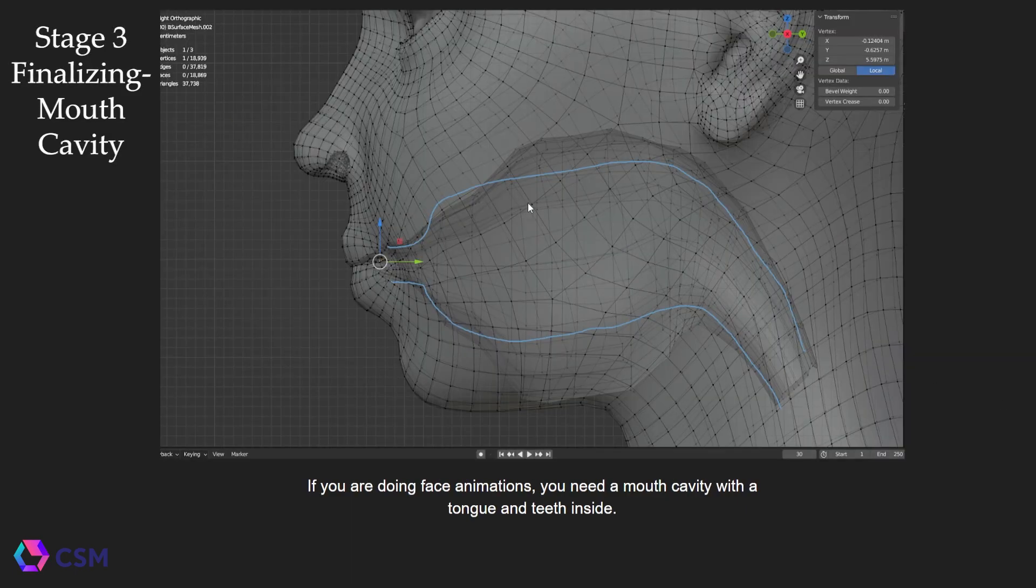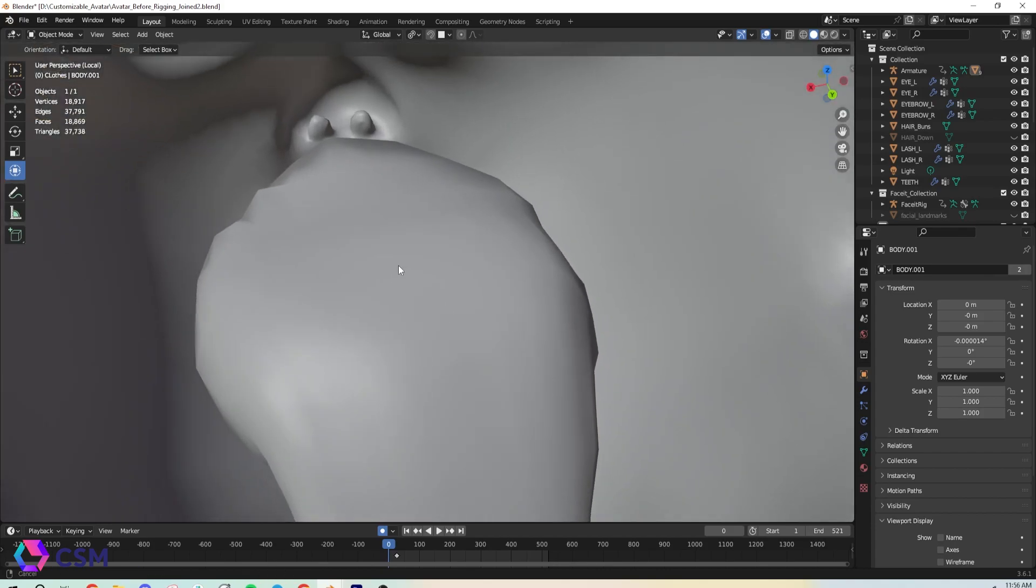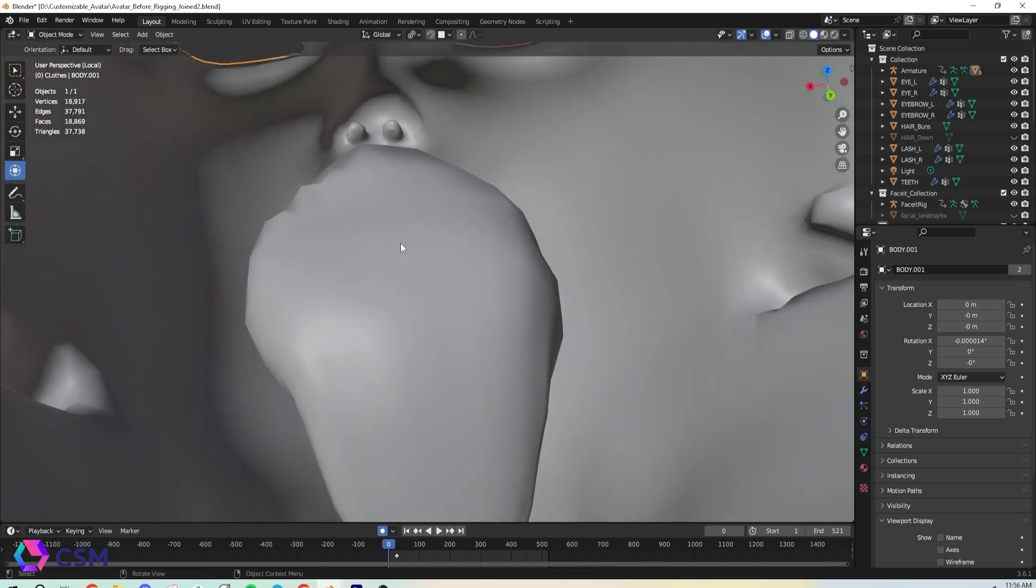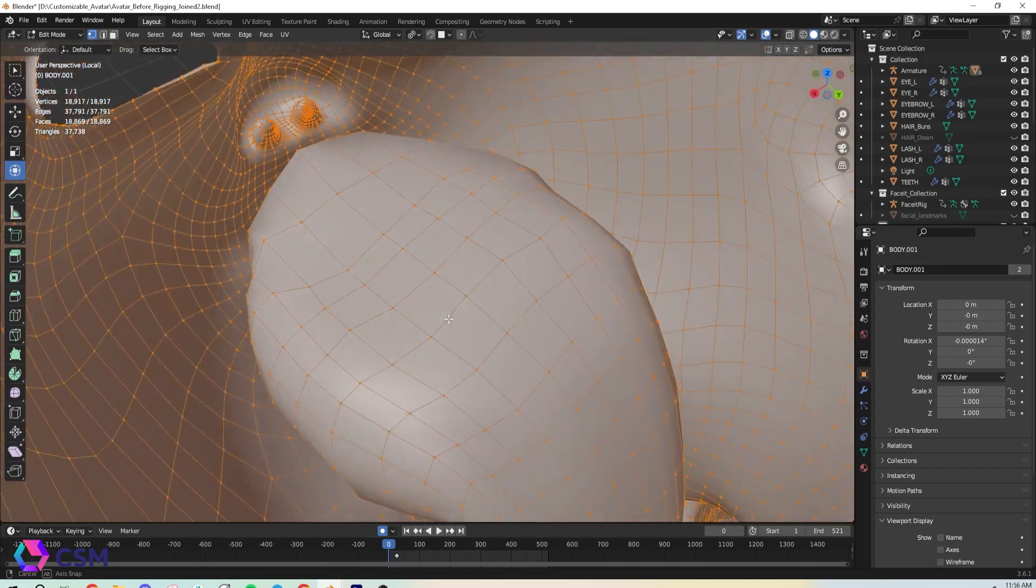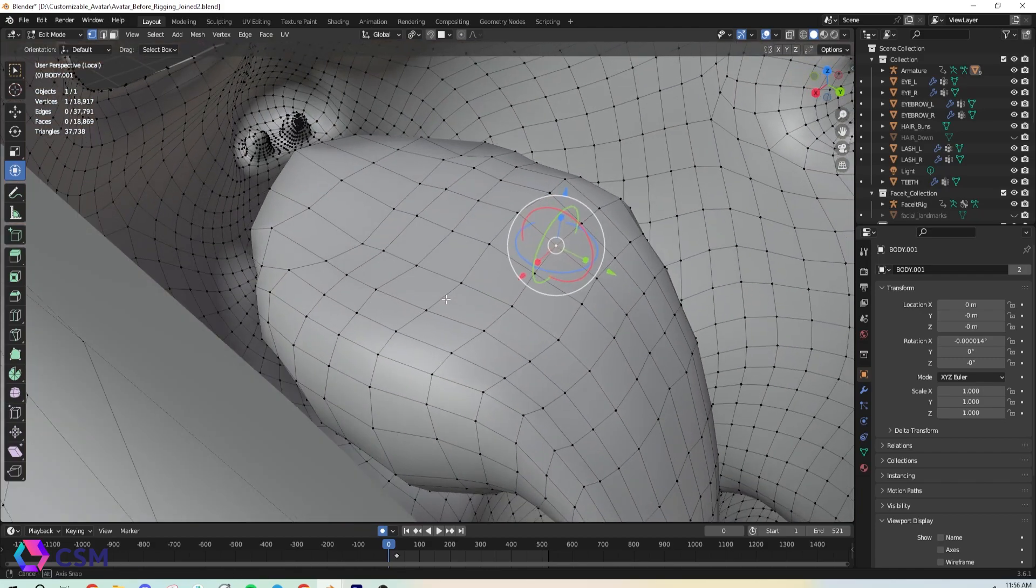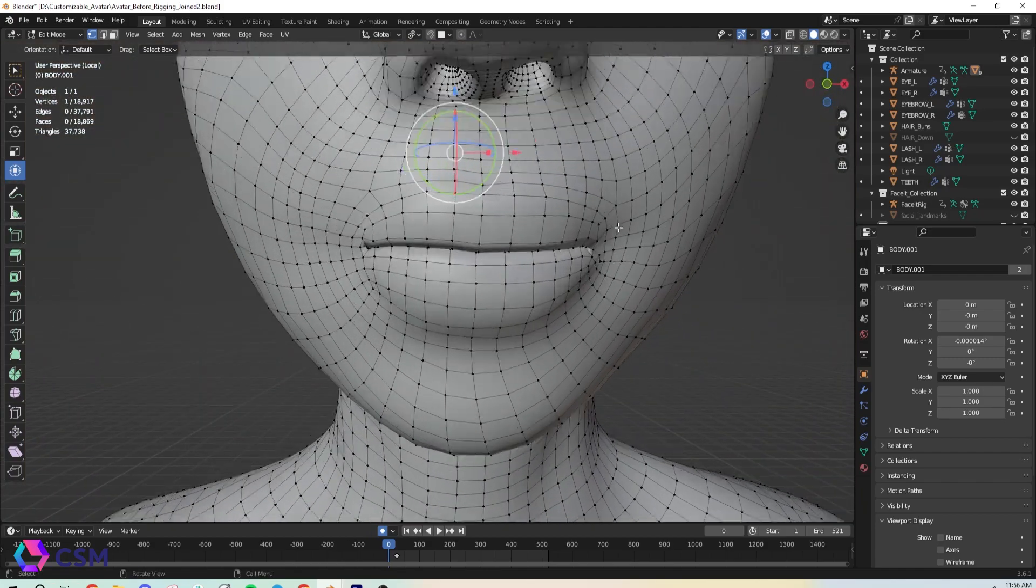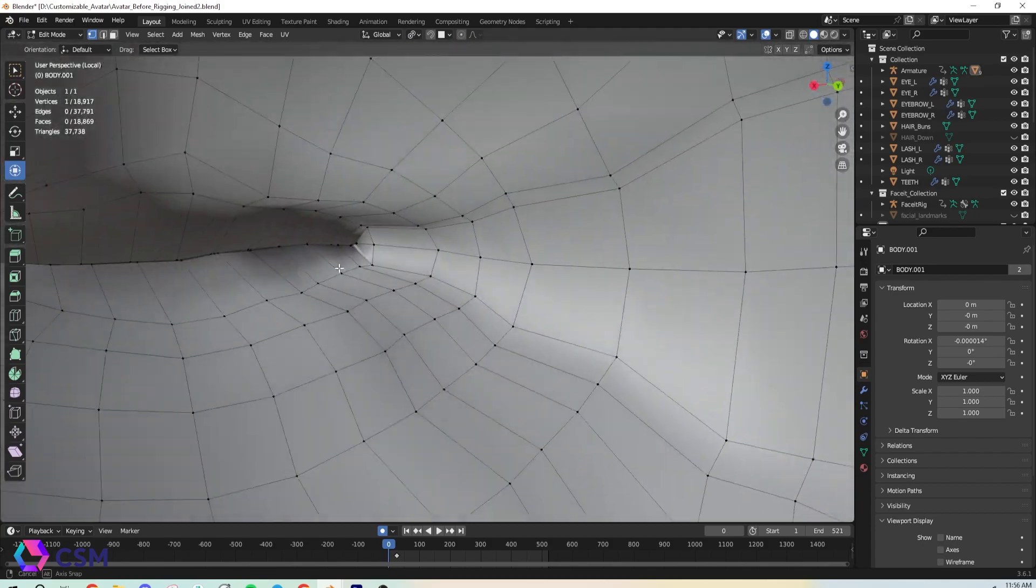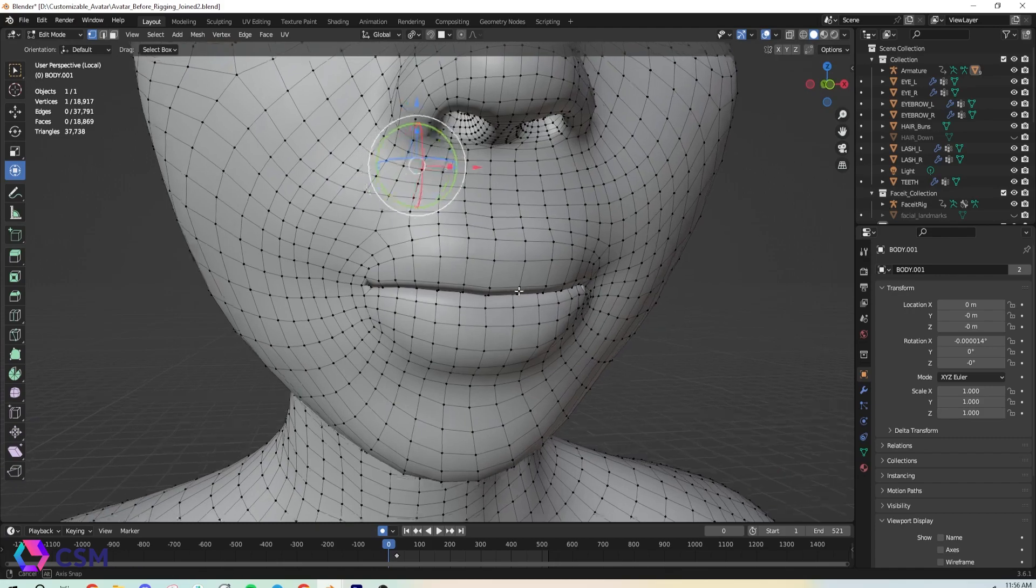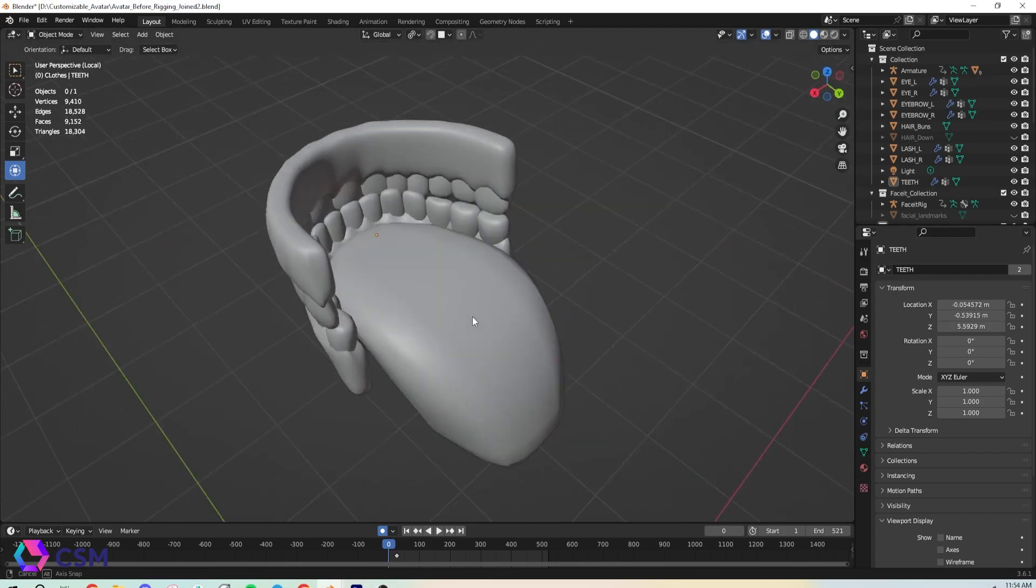So one of the main things that you need to do right after you finish retopologizing your avatar is you need to add a mouth cavity. This is only necessary if you're doing an animation for the face. I'm showing you what it would look like on your character. It should go inward through the mouth. This will be the cavity that holds the teeth, the tongue, things like that inside your character. It's kind of like the gum area of your character's mouth.